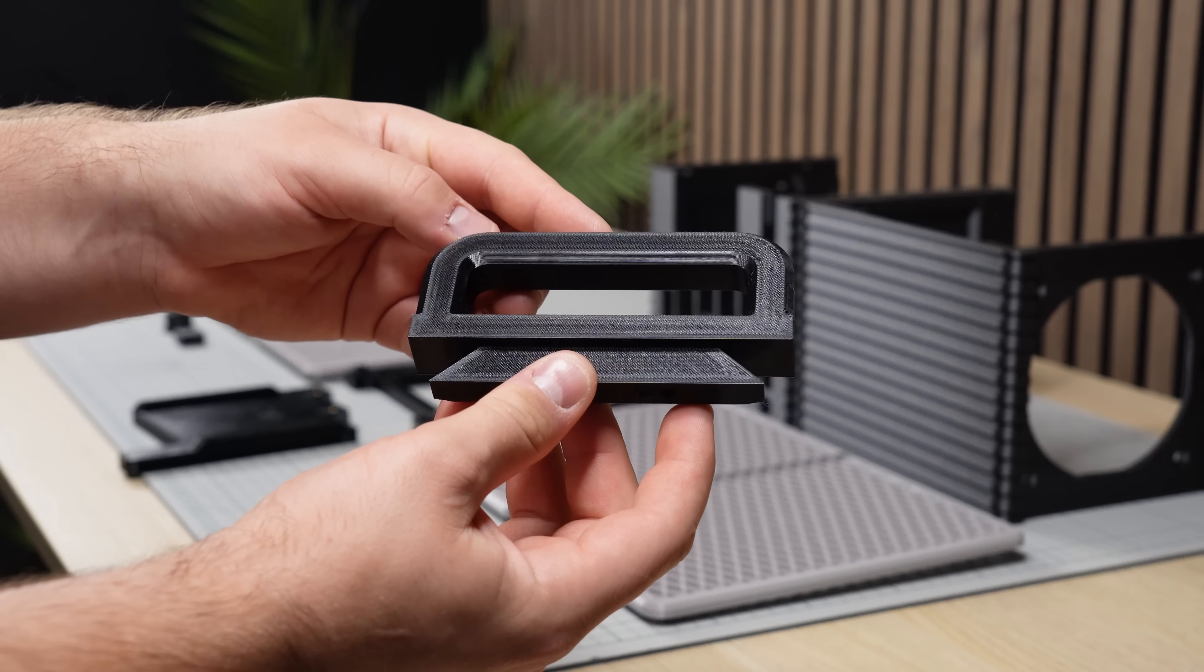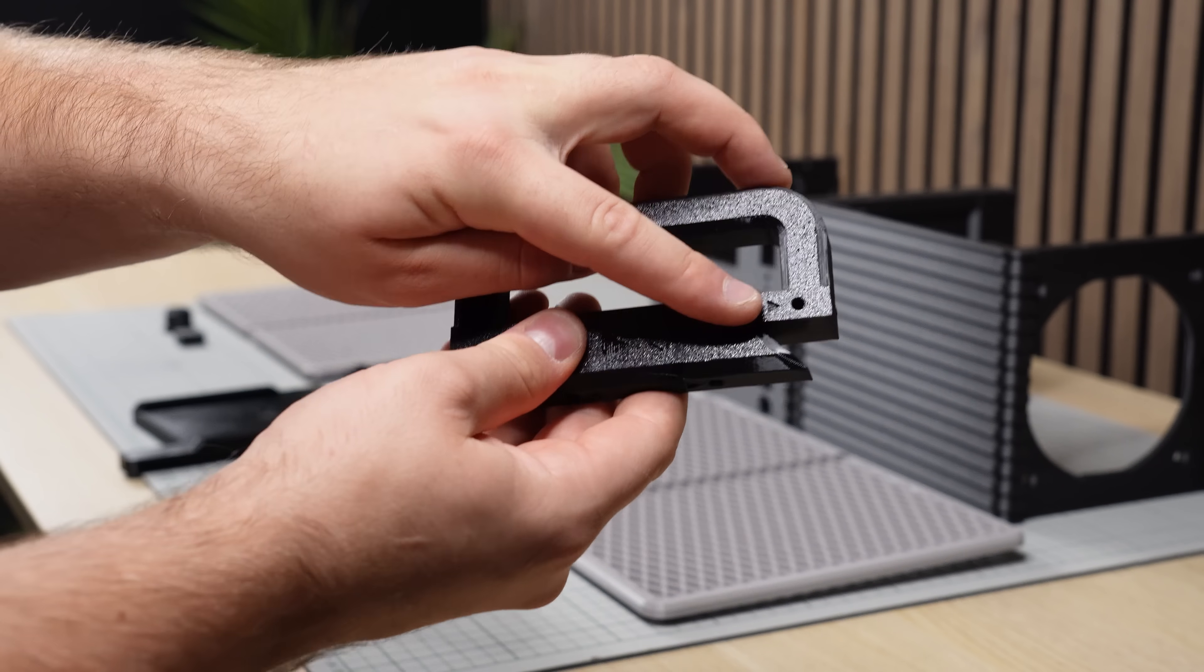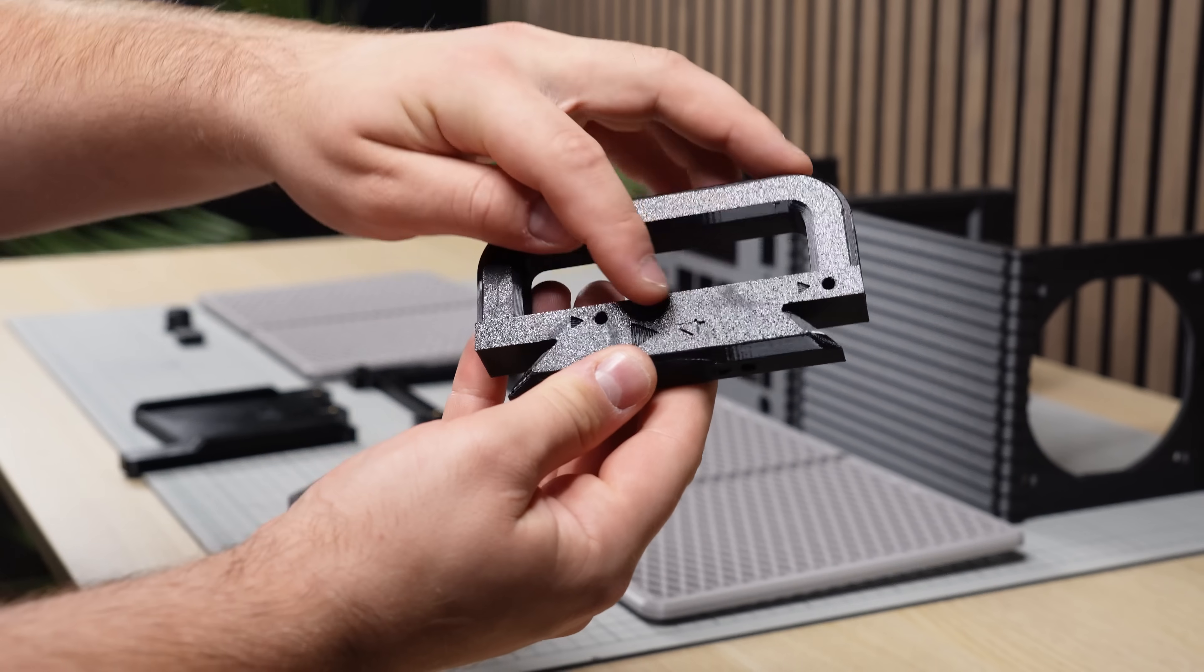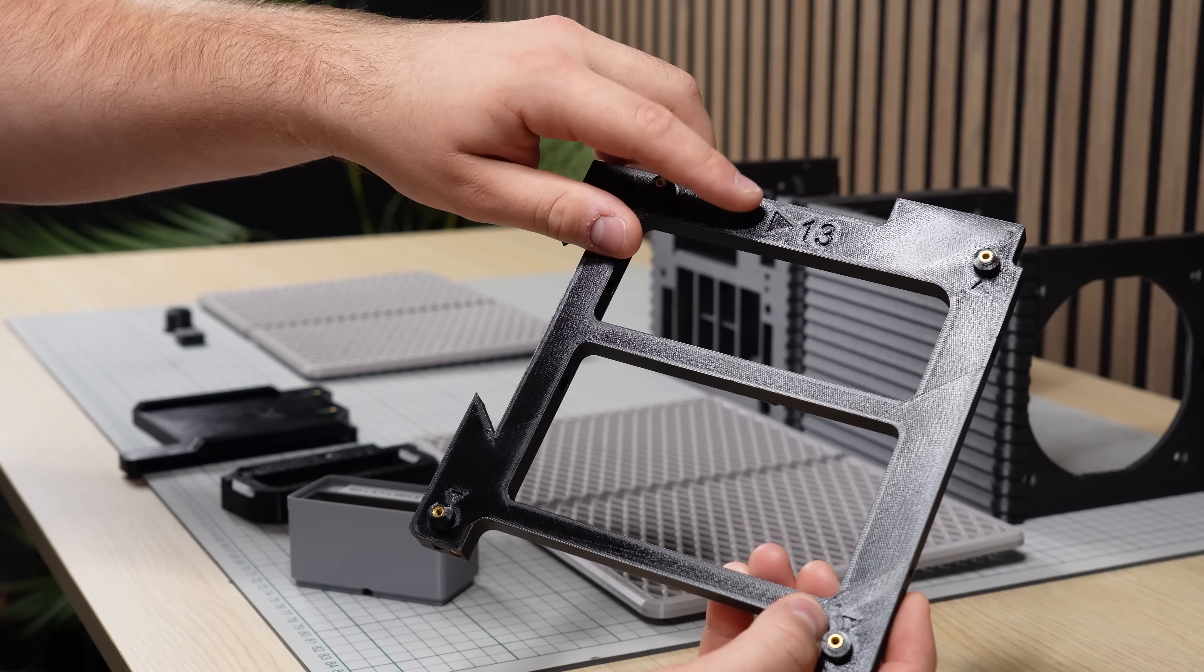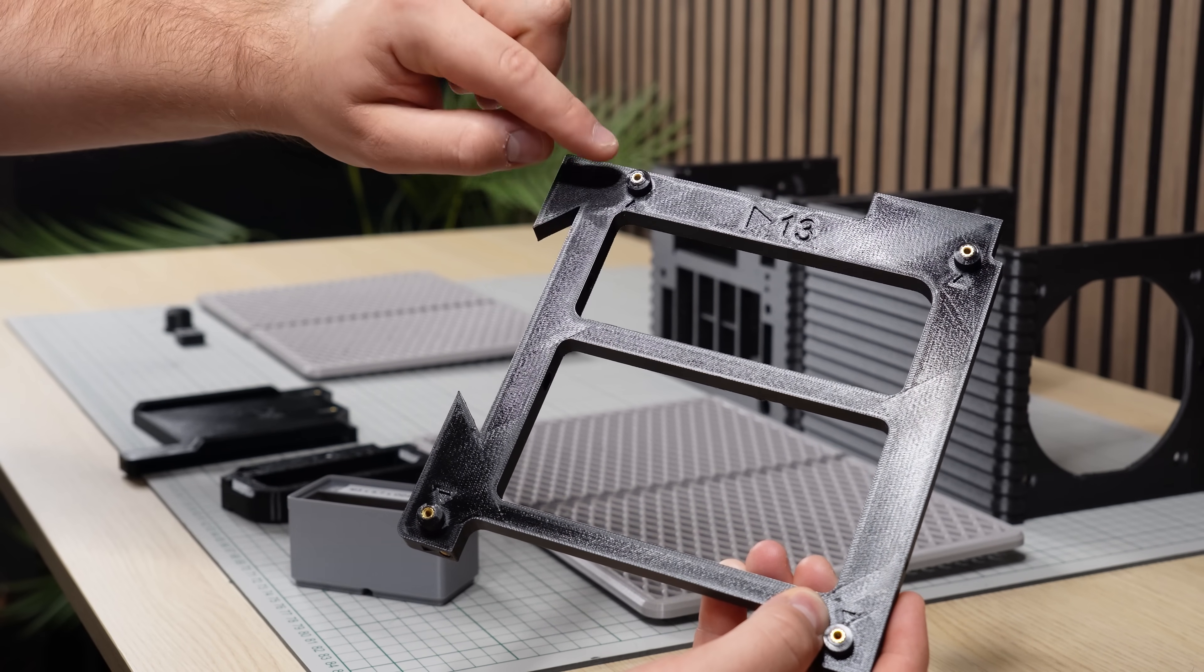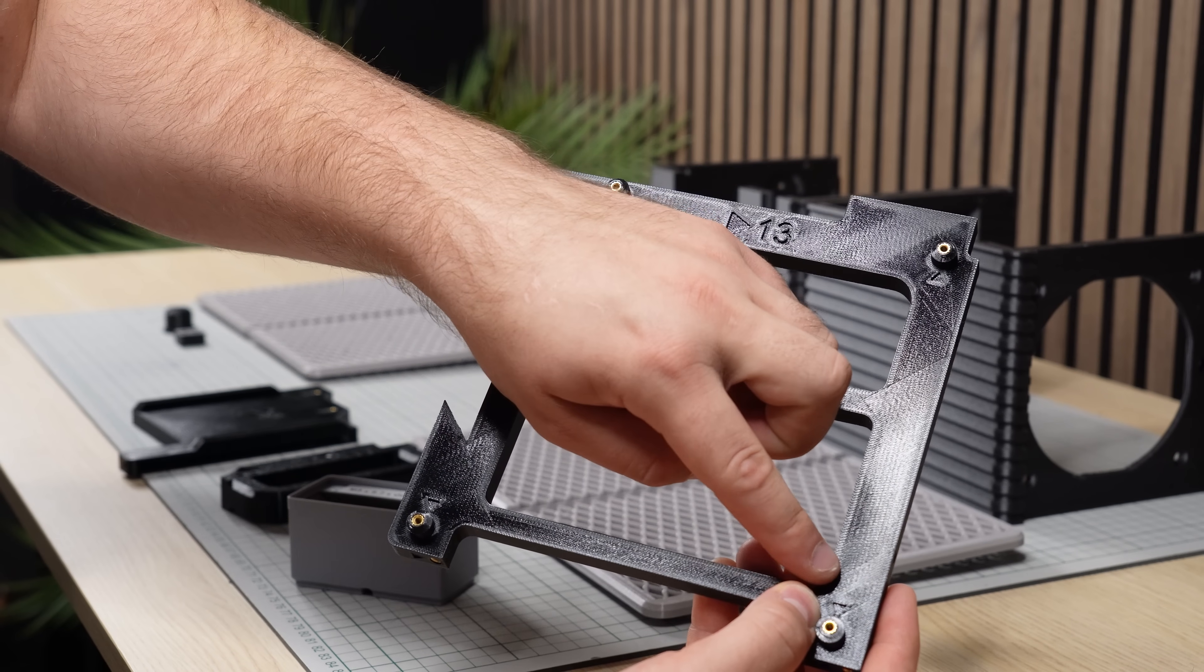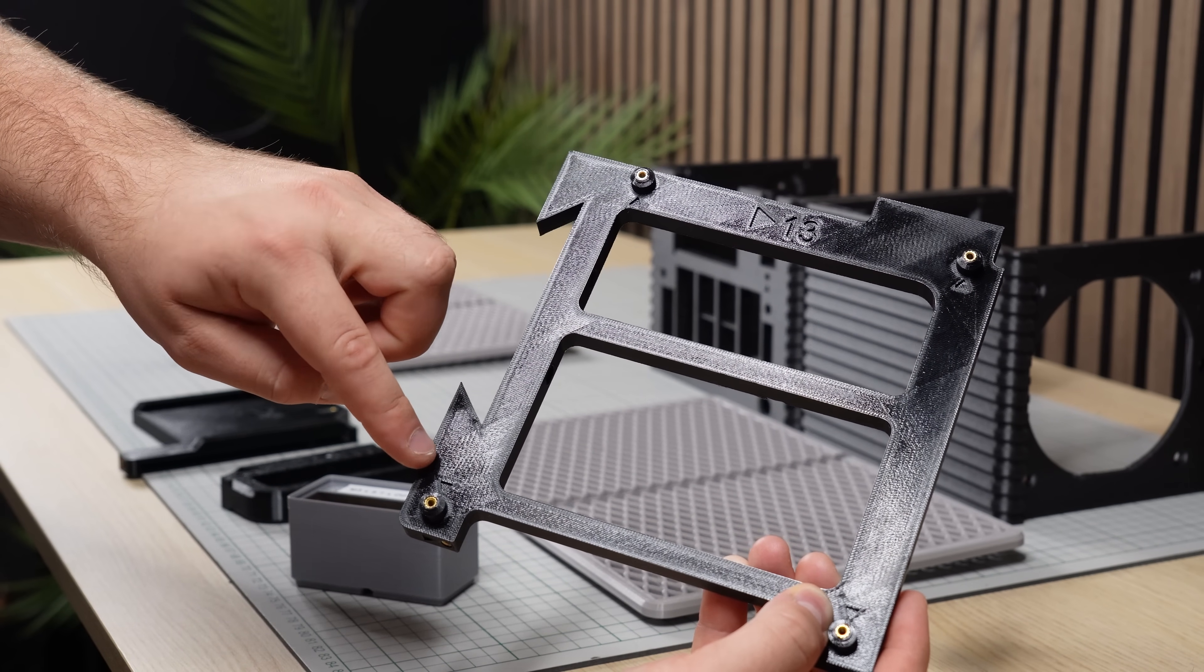Some details that I've started to add in my more recent projects are these small triangles that indicate which holes require threaded inserts, as it speeds up the assembly process by a lot. A new detail on this project is this bigger triangle and number. It's not a part number, it actually refers to the total amount of smaller triangles found on the part, or how many inserts are needed in total.